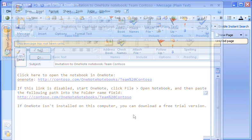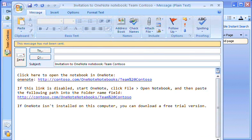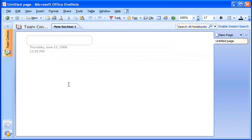I then send the email message to my team members so that they'll know how to locate the shared notebook. Back in OneNote, the new shared notebook opens, ready for us to get to work.